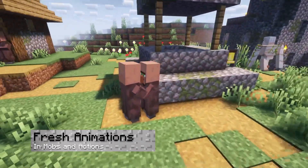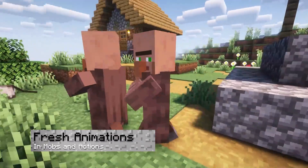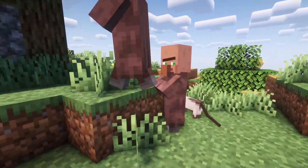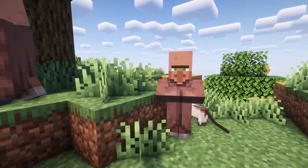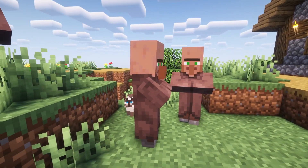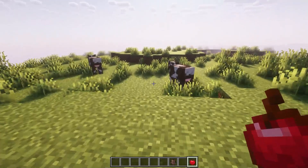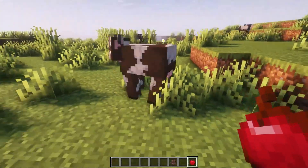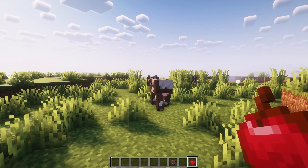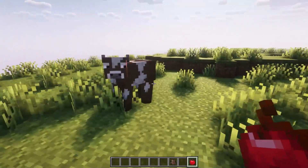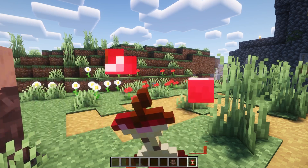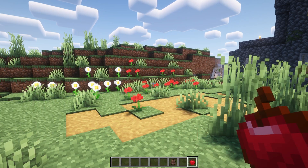One of the resource packs includes custom and unique animations for mobs, NPCs, and other entities. For example, villagers now appear to be more lifelike, and the same applies to chickens, zombies, cows, spiders, and many other creatures. Similar concepts also apply to eating food or other interactions.